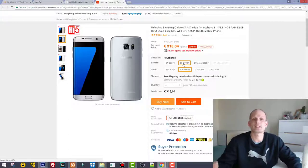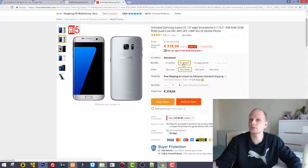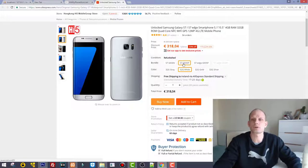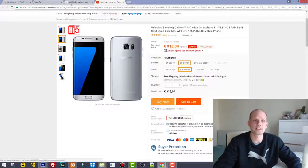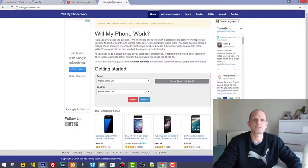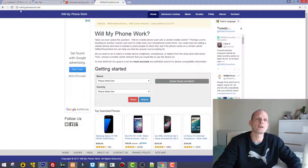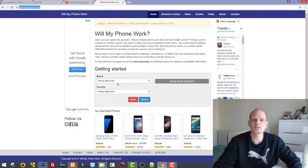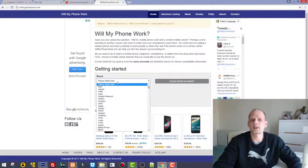This is willmyphonework.net, and here you can start by entering the brand of your mobile phone. So let's enter Samsung, as we are interested in Samsung in this scenario.